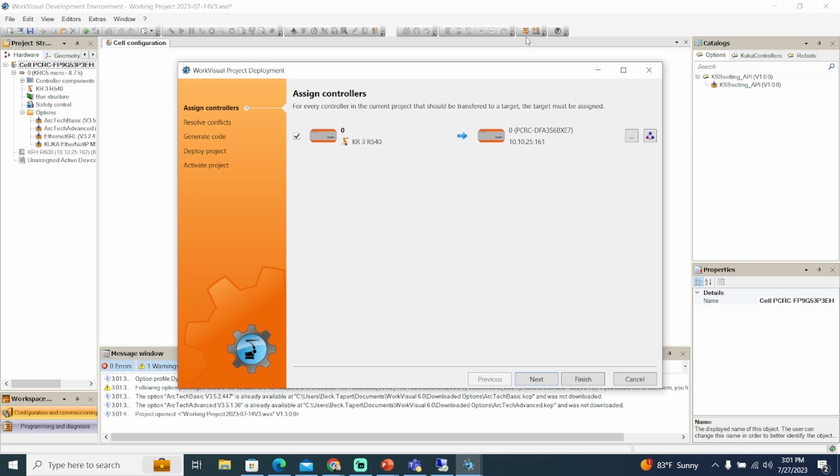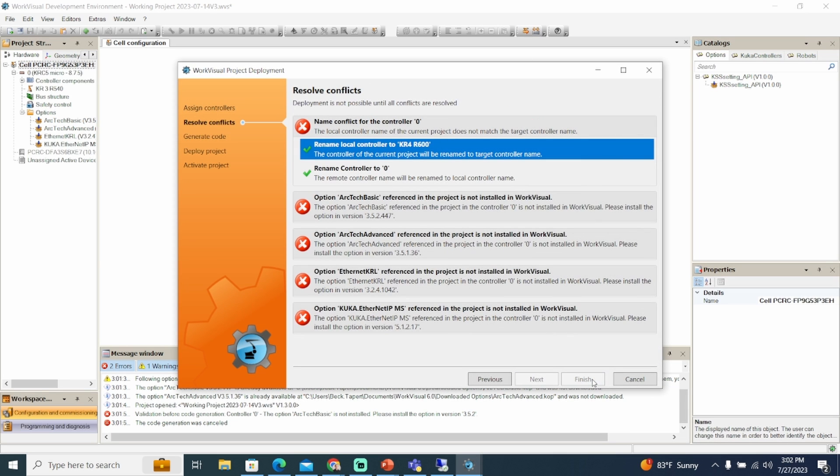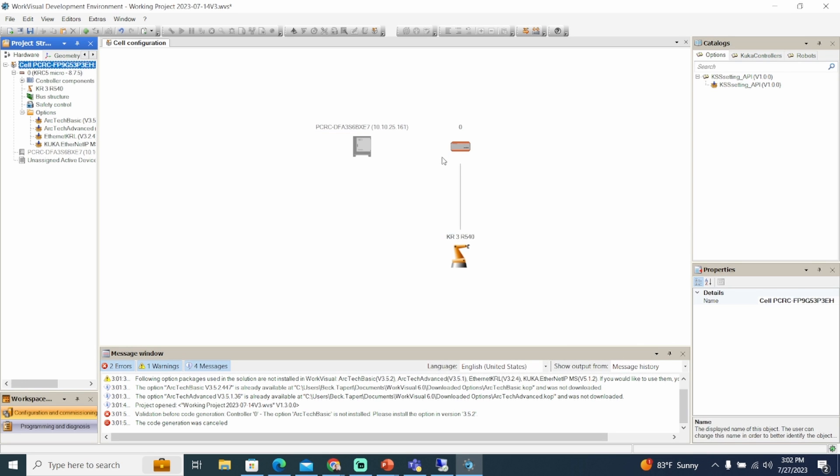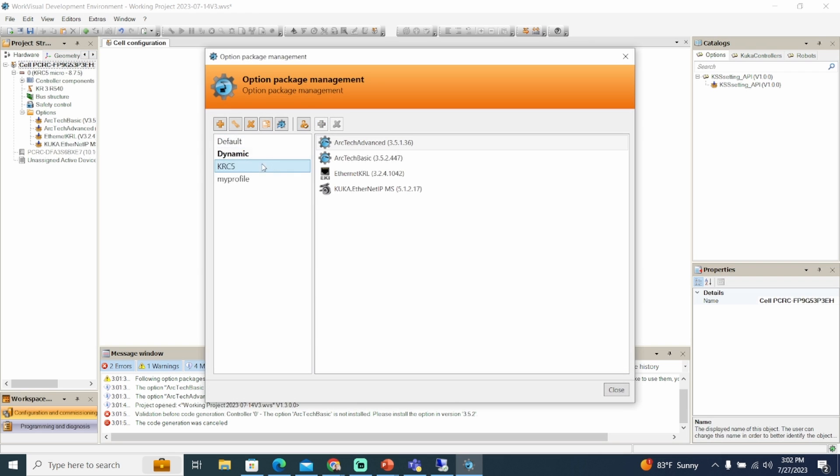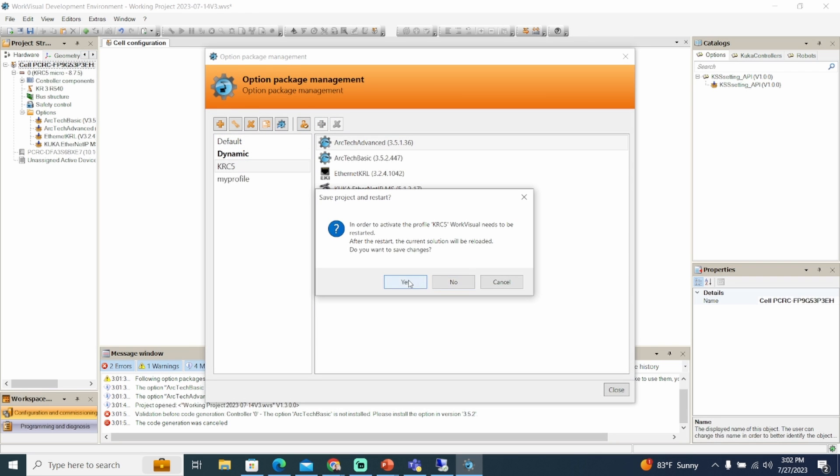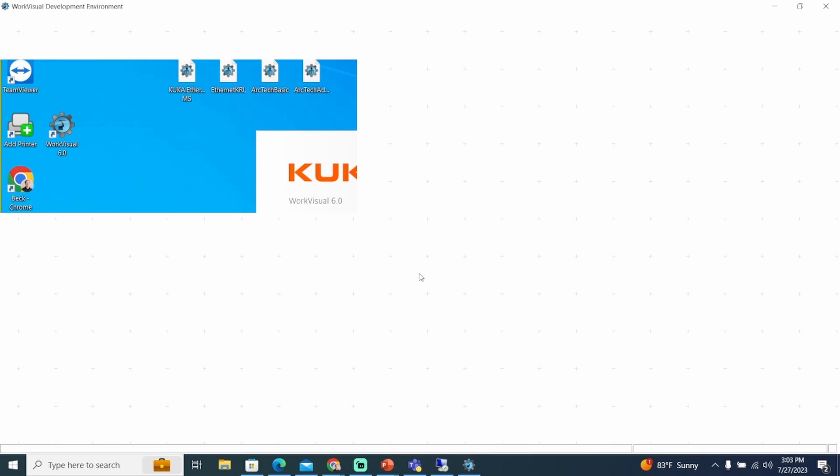For this example, our active profile has KSS settings API, and the project has Arctech Basic, Arctech Advanced, Ethernet KRL, and Ethernet IP. If we change the active profile to match, we can then deploy the project.